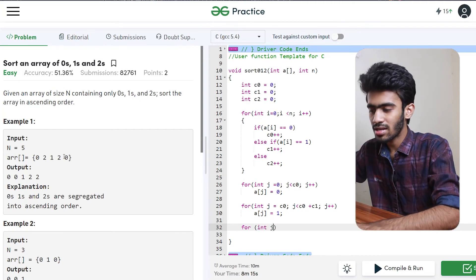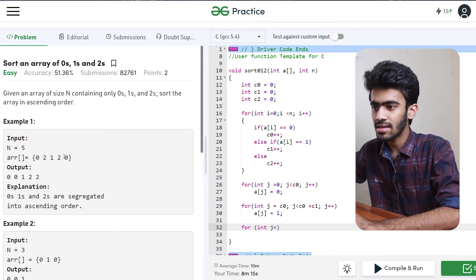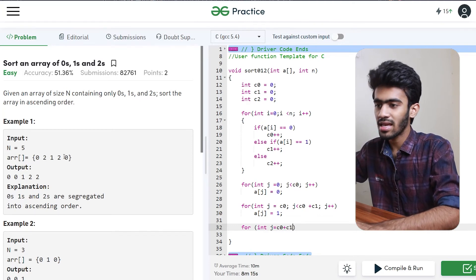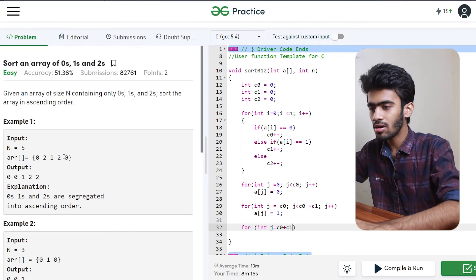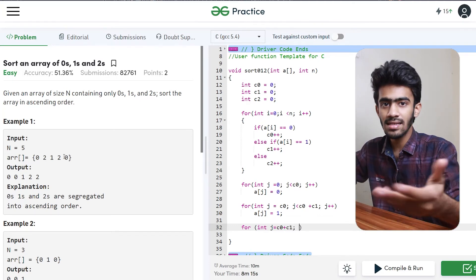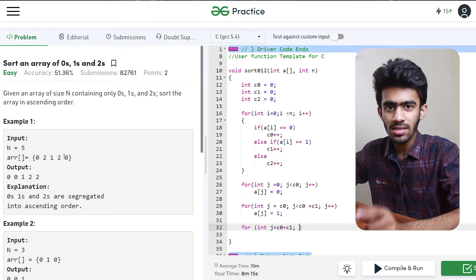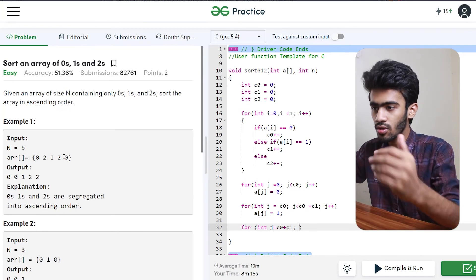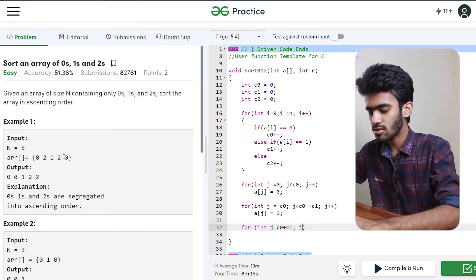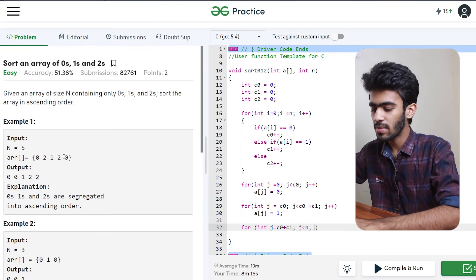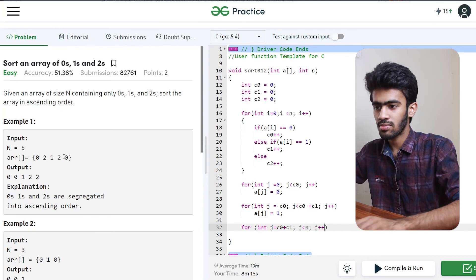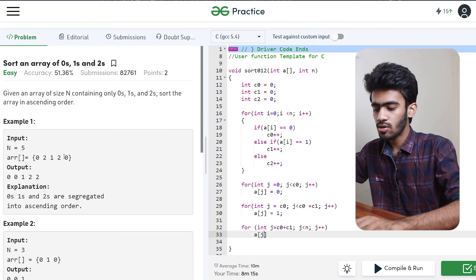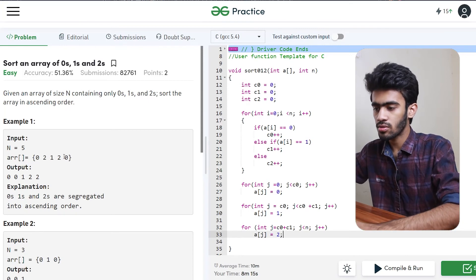So int j is equal to C0 plus C1. We have to start from C0 plus C1, and then it should go till the end, so j is less than n. J++ — here we will fill 2. So array of j is equal to 2.